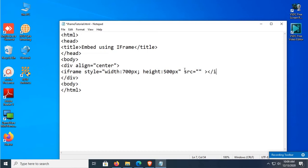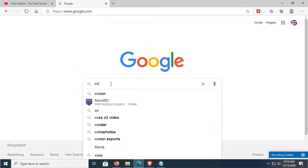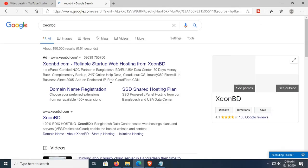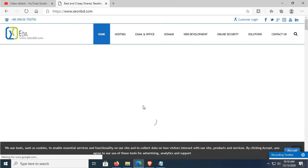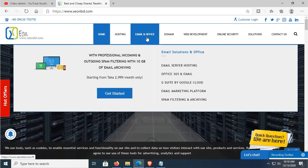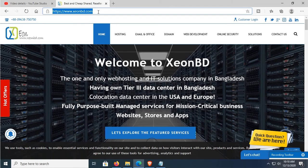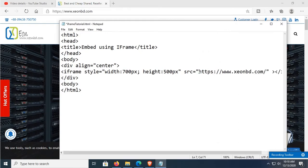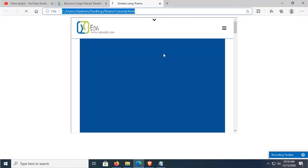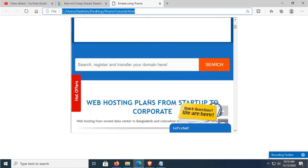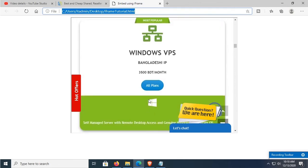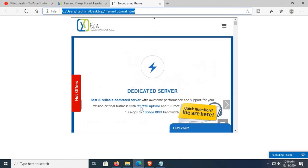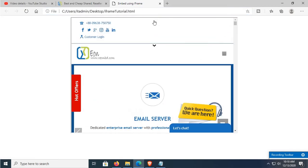Now let's set the source. First, I'm going to embed a website using iframe. The website link is http://www.joonbt.com. Paste this link into the src attribute. Run the page — you can see it's 700 by 500 pixels and the website is displayed. I've successfully embedded this website using iframe in the HTML file.